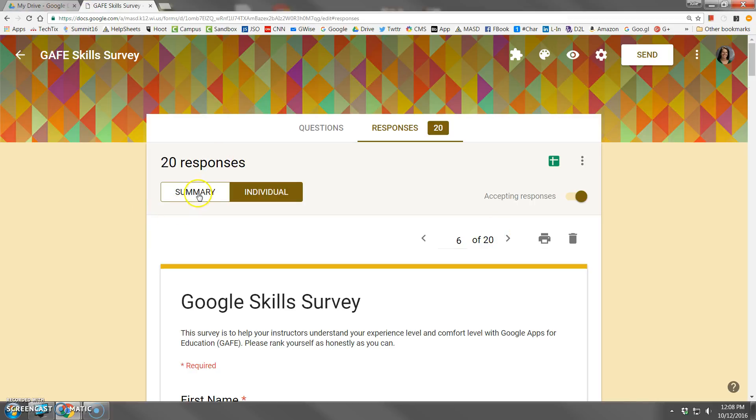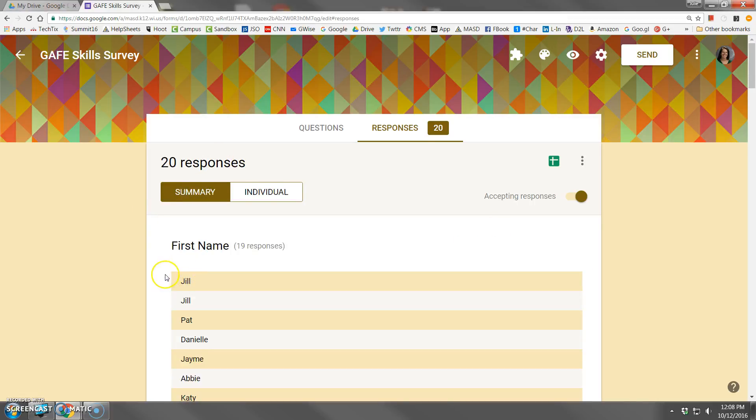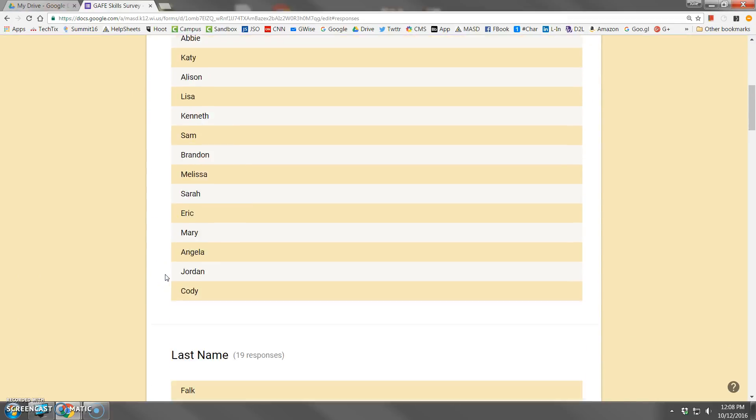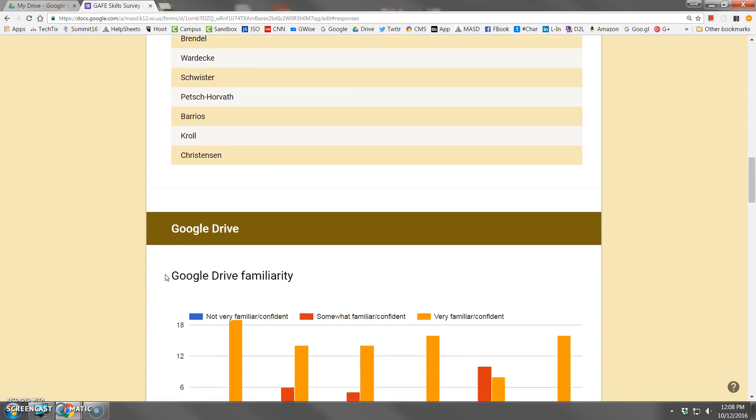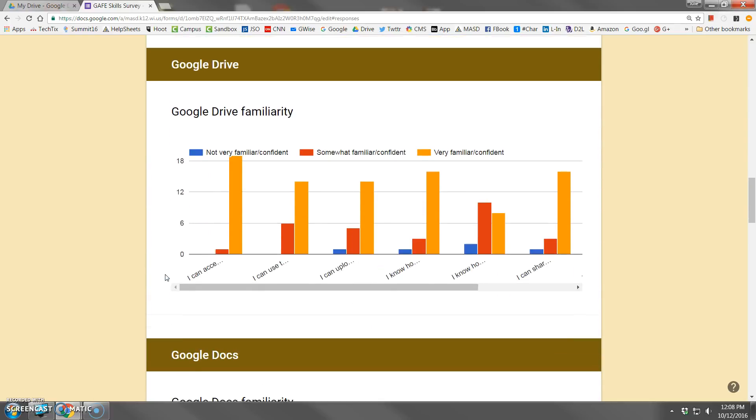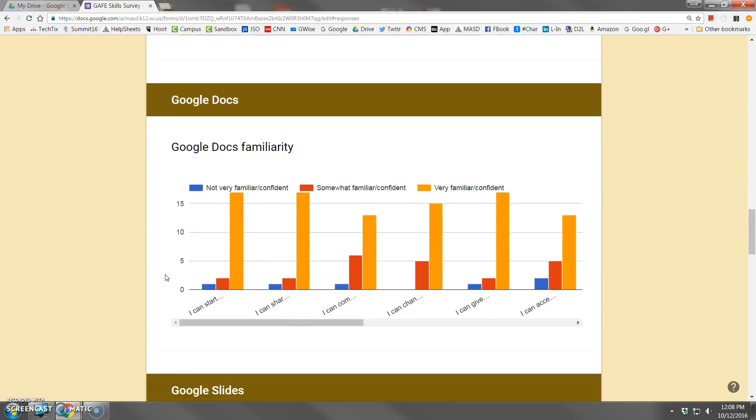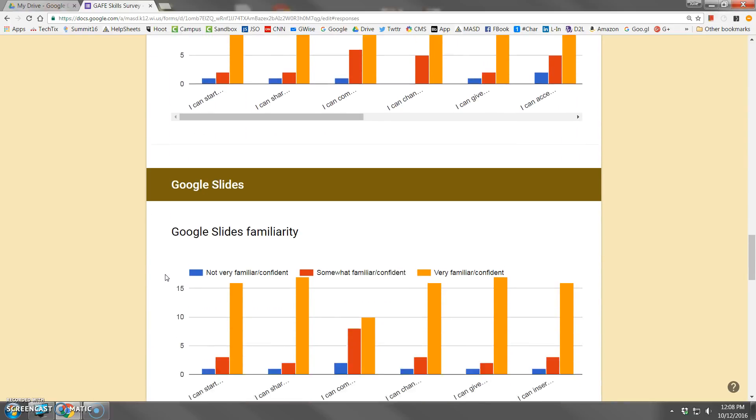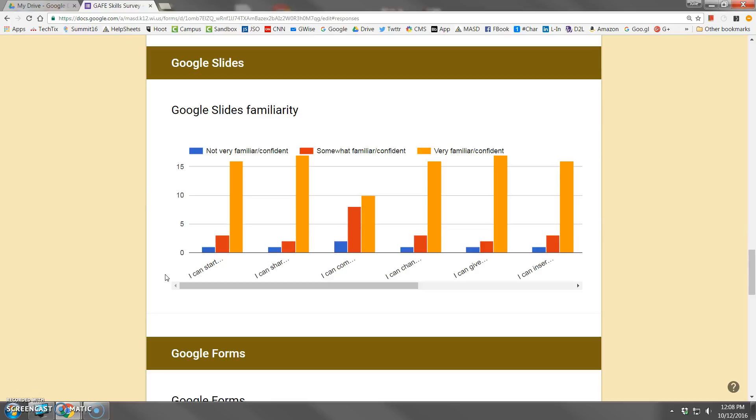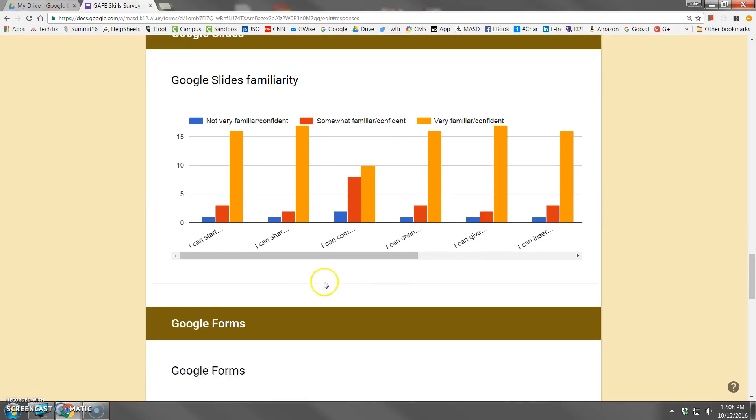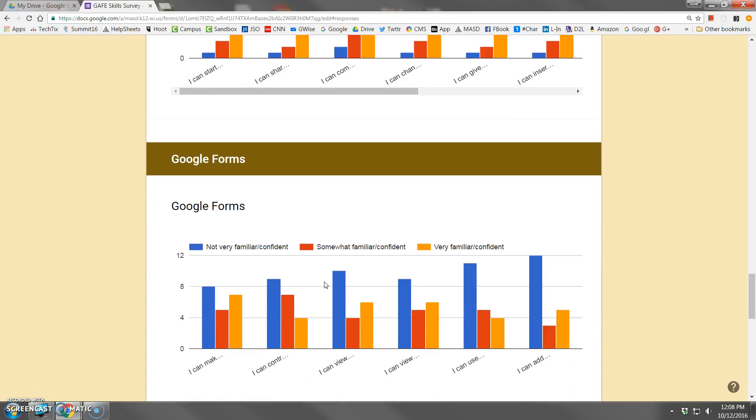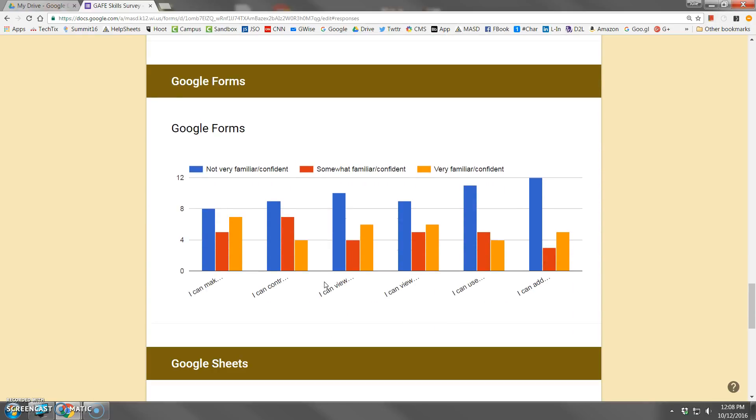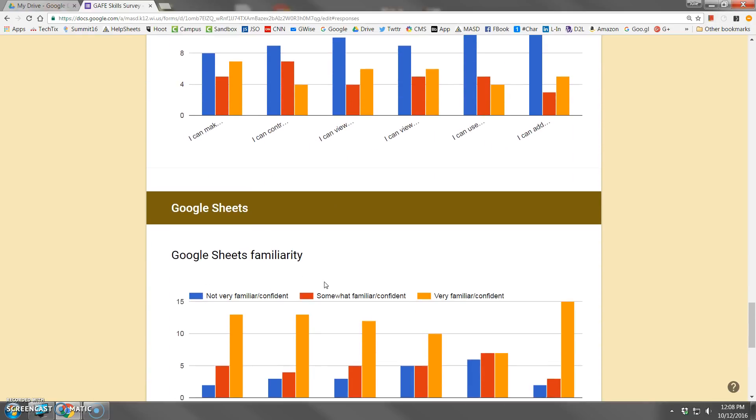But the summary view is great because it gives you the answers that people submitted. And depending upon what question type you asked, the bar graph or pie graph will look a bit different from each other. So here, these were all multiple choice questions. Let me see if I can show you what it might look like for some of the other question types.